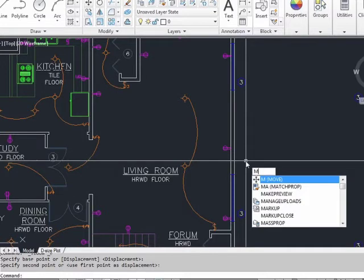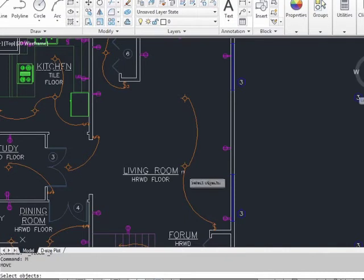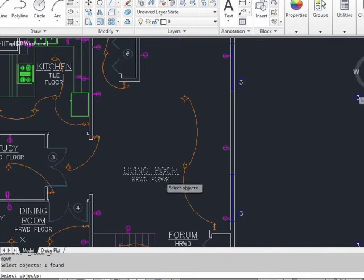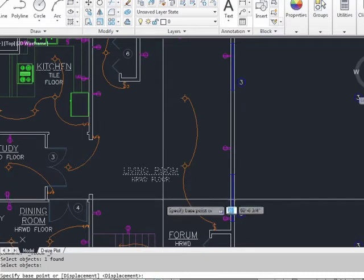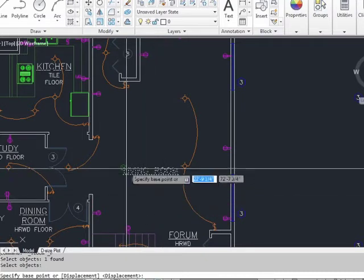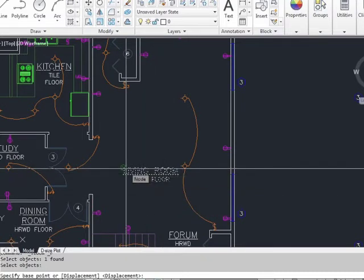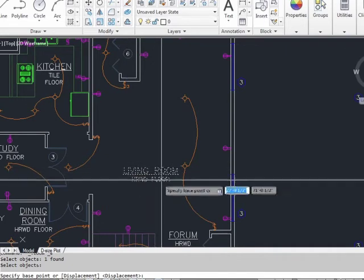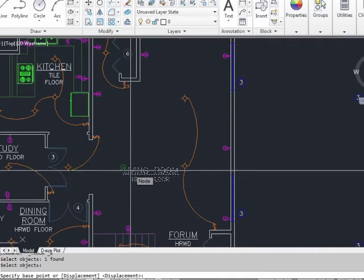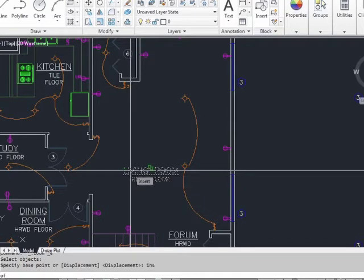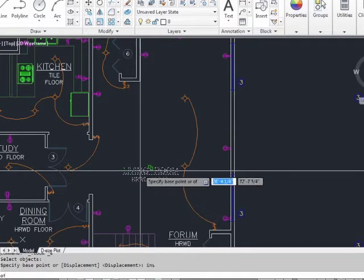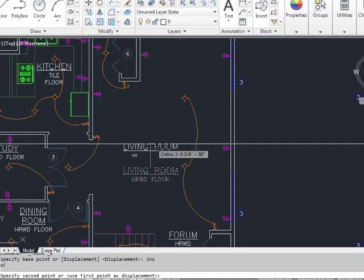You can type in M for move, or the word move, to start the move command. Select your object or objects, press enter. Now specify your base point. If I want a node point on this text, I can select it with my O-snaps. If I want the insertion point of the text, I can do that with my O-snaps.